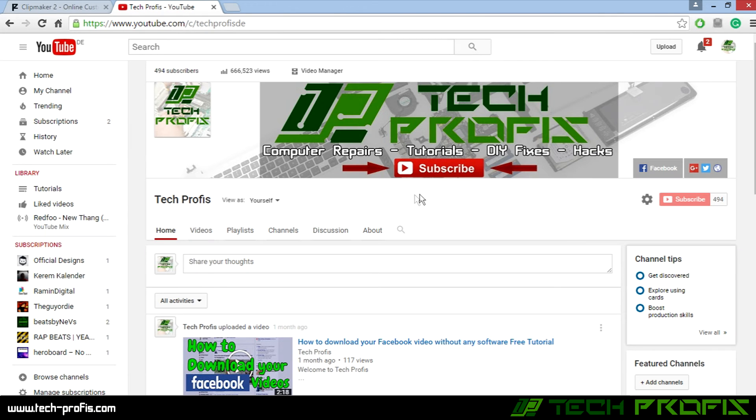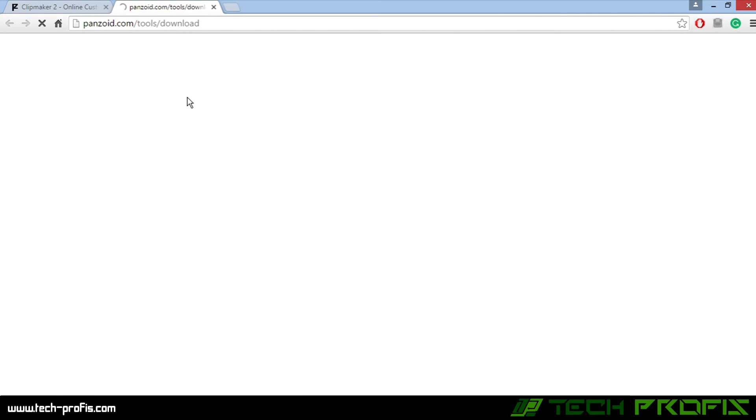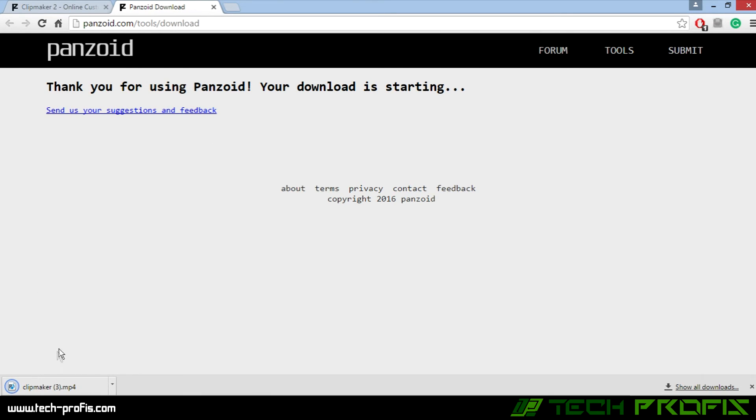In the meantime, don't forget to subscribe to my YouTube channel. So now that the render is complete, click on Download Your Video and it will open a new tab. As you see, the video is downloaded. Click to play it.